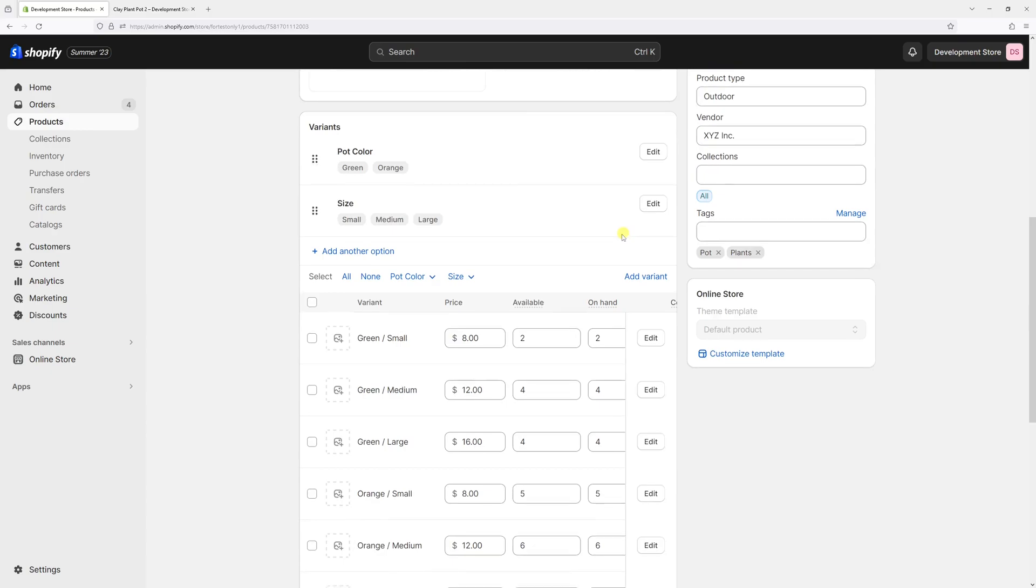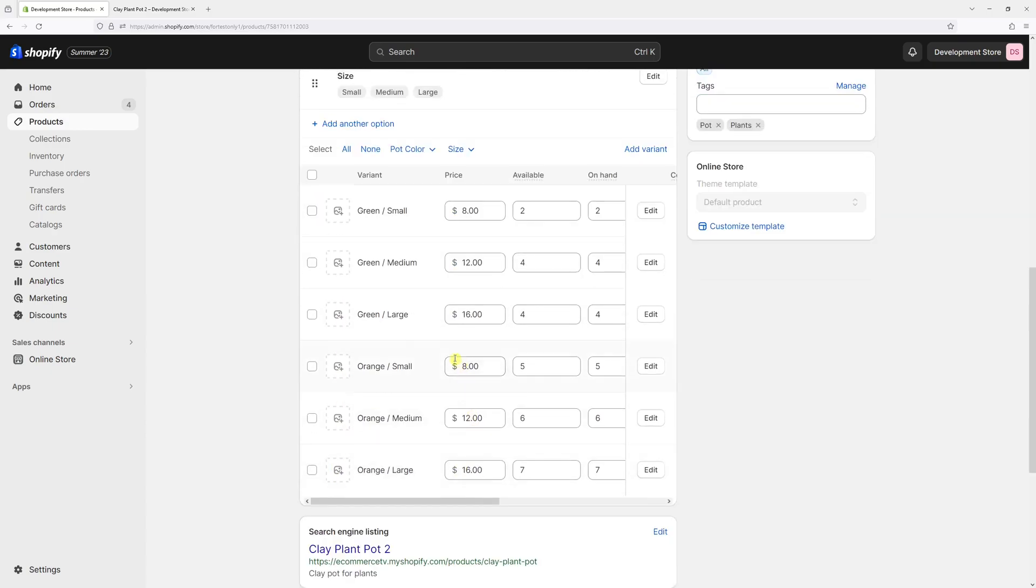And then scroll down, so you see the variant section. Then let's open the product in medium variant, which is, let's start with this one, green medium.